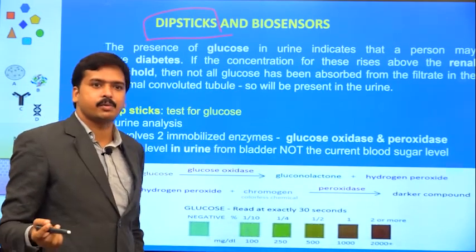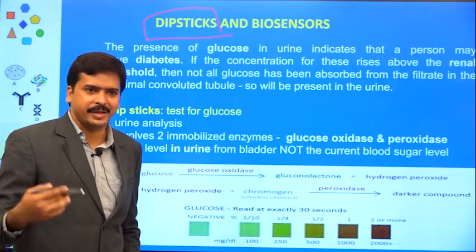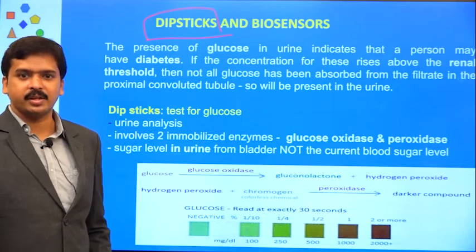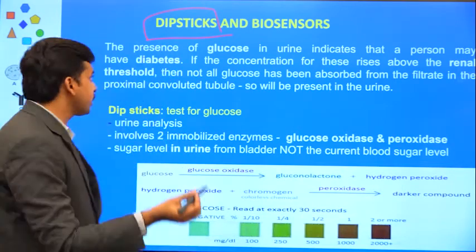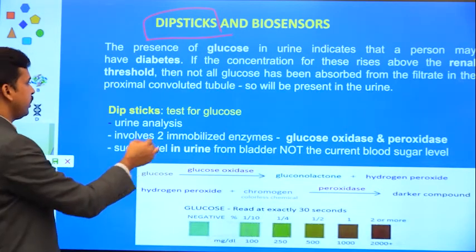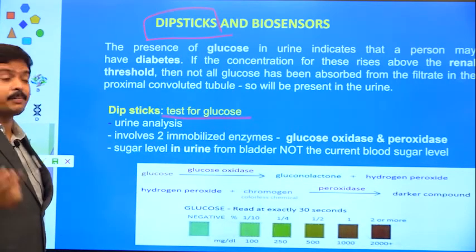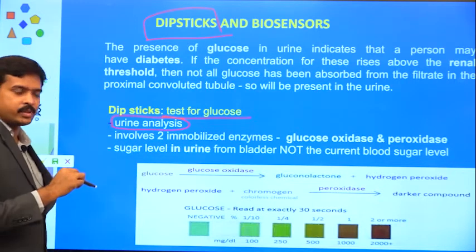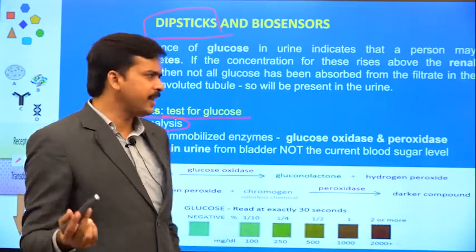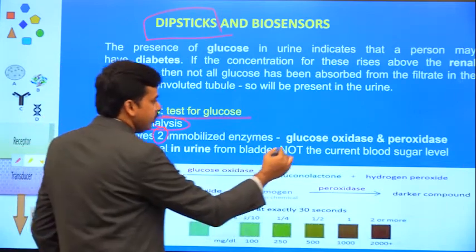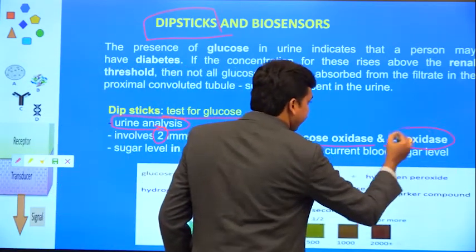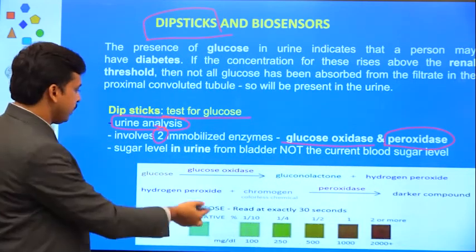So far we have discussed checking sugar levels from a blood sample, but most of you are aware there is a commercial product called Diastix, where by passing urine on a stick, if there is any high level of sugar in urine, it gives you the result directly. This dipstick technology is used for testing glucose, so your analyte is available in urine — that is why we are doing urine analysis. Instead of single enzyme, here I am giving you the example of two immobilized enzymes: glucose oxidase as the initial enzyme which converts glucose, and the second enzyme is peroxidase.